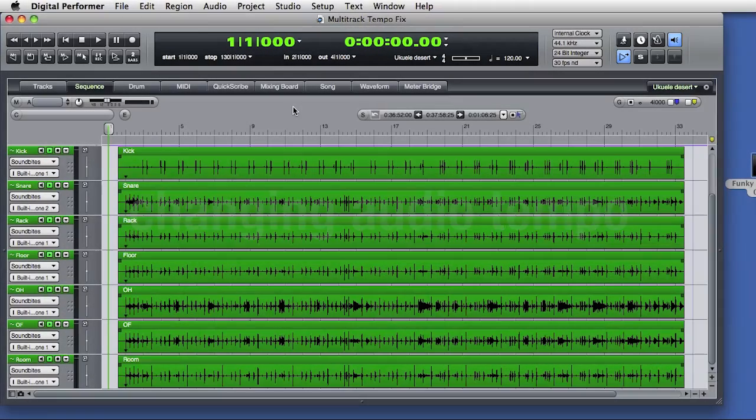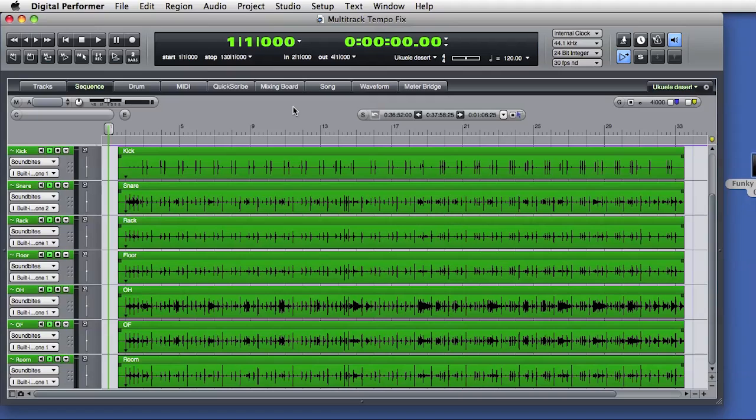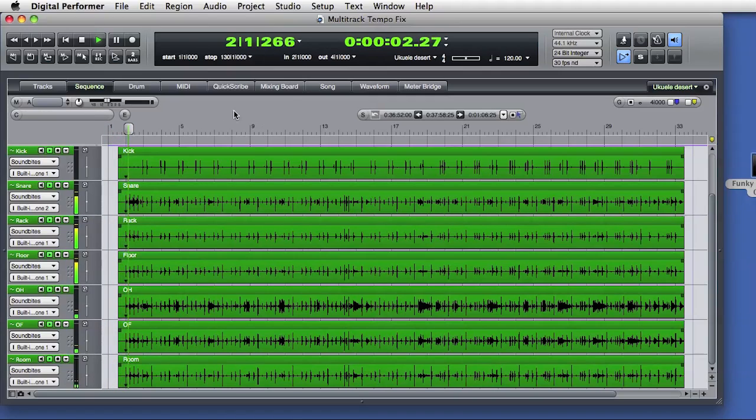How do we control the tempo, or speed, of audio inside Digital Performer? There are many options. Let's start by playing back this multi-track drum mix.